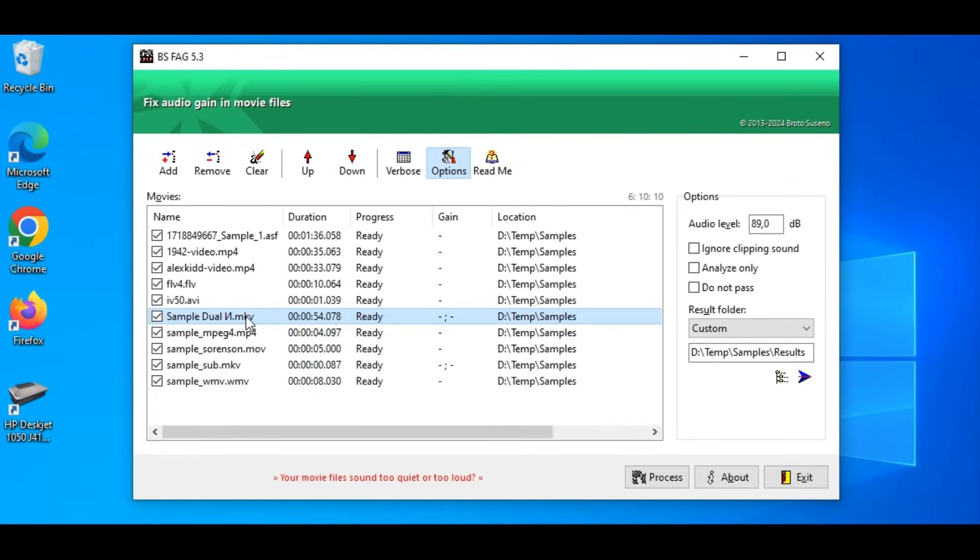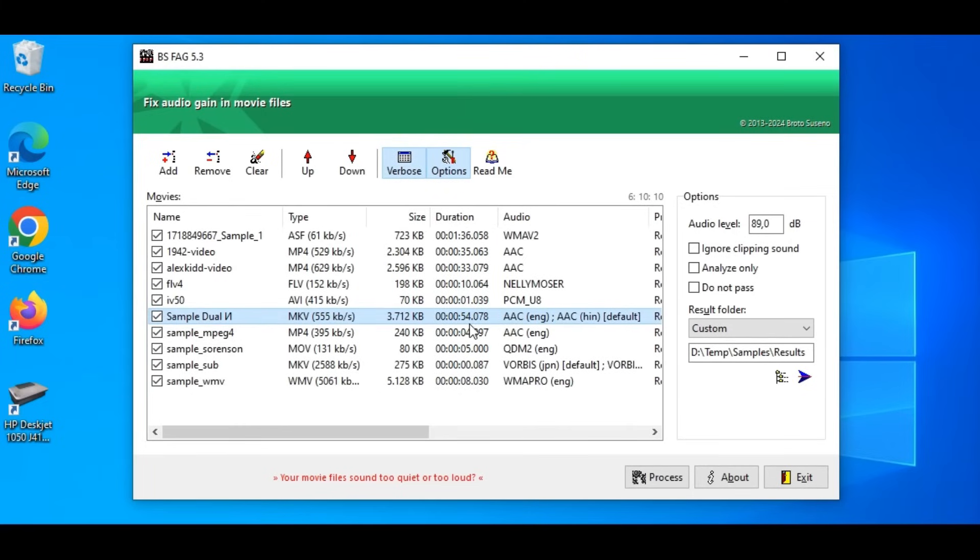As seen here, we have a movie file with special characters in its name and multiple audio tracks. Separator character is shown here.